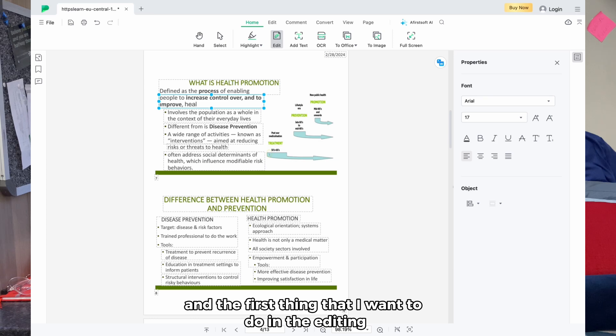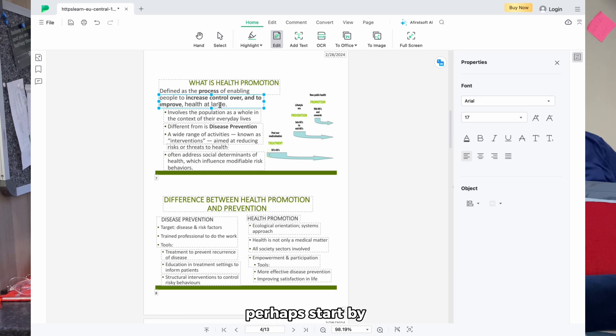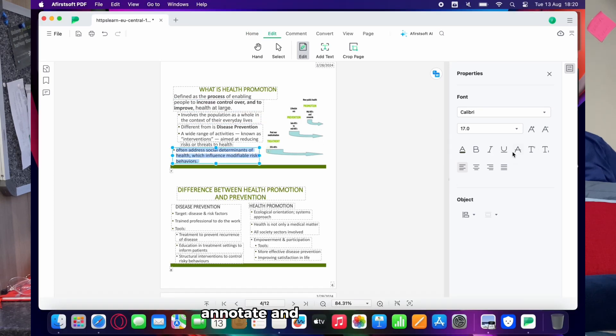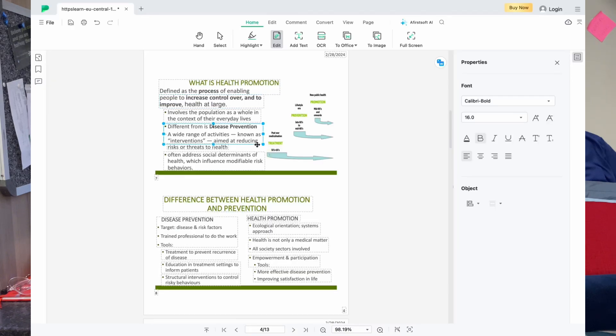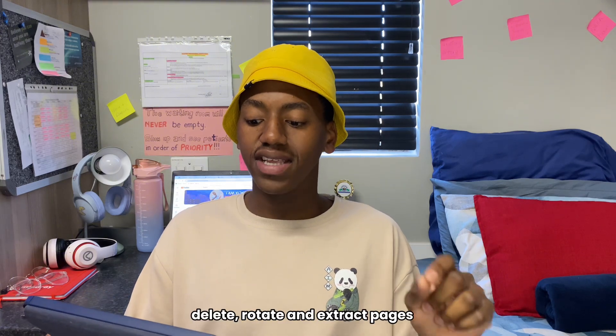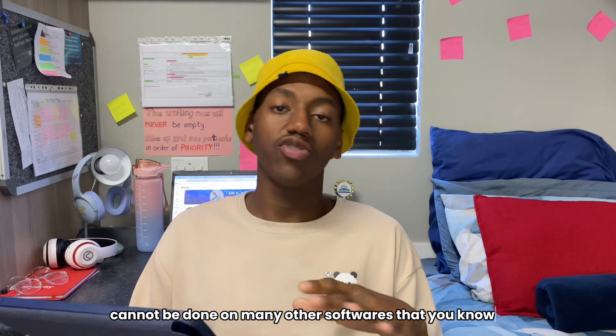The first thing I want to do in my editing is start by highlighting, to show you that you can actually annotate and work with this PDF. Notice how using other applications you cannot edit a PDF — you can only edit a Word document. With Afirstsoft PDF it allows you to edit a PDF, which is one of its key functions that puts it above the rest. You can also rearrange, delete, rotate, and extract pages — something that cannot be done on many other softwares.